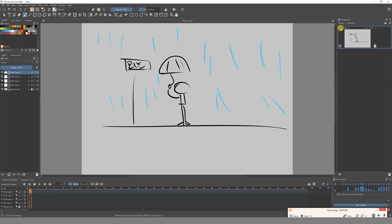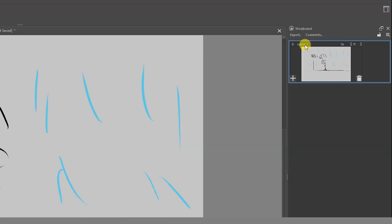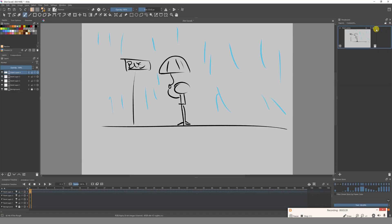Now we have many options here. First, we can change the name — let's put 'First Scene'. We can also change the seconds we want this to last, so if we wanted it to be two seconds, our first scene is now two seconds long. We can also change the frames, so it could be two seconds and seven frames. And if we didn't like the board, we can erase it.